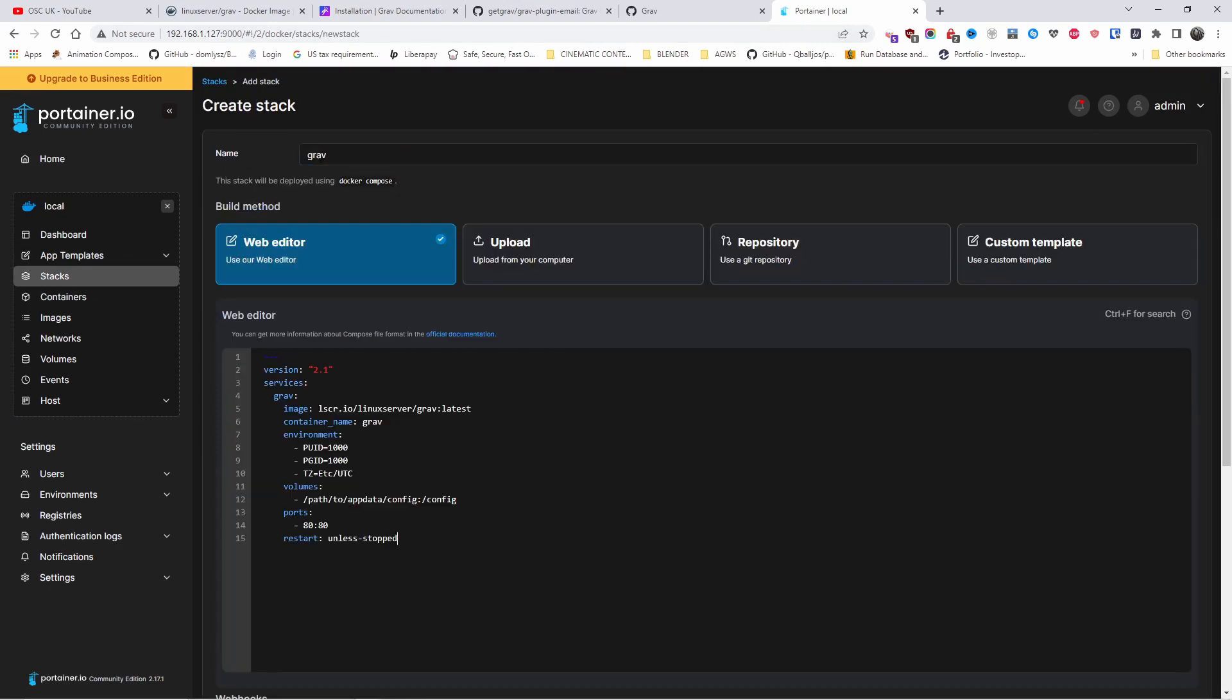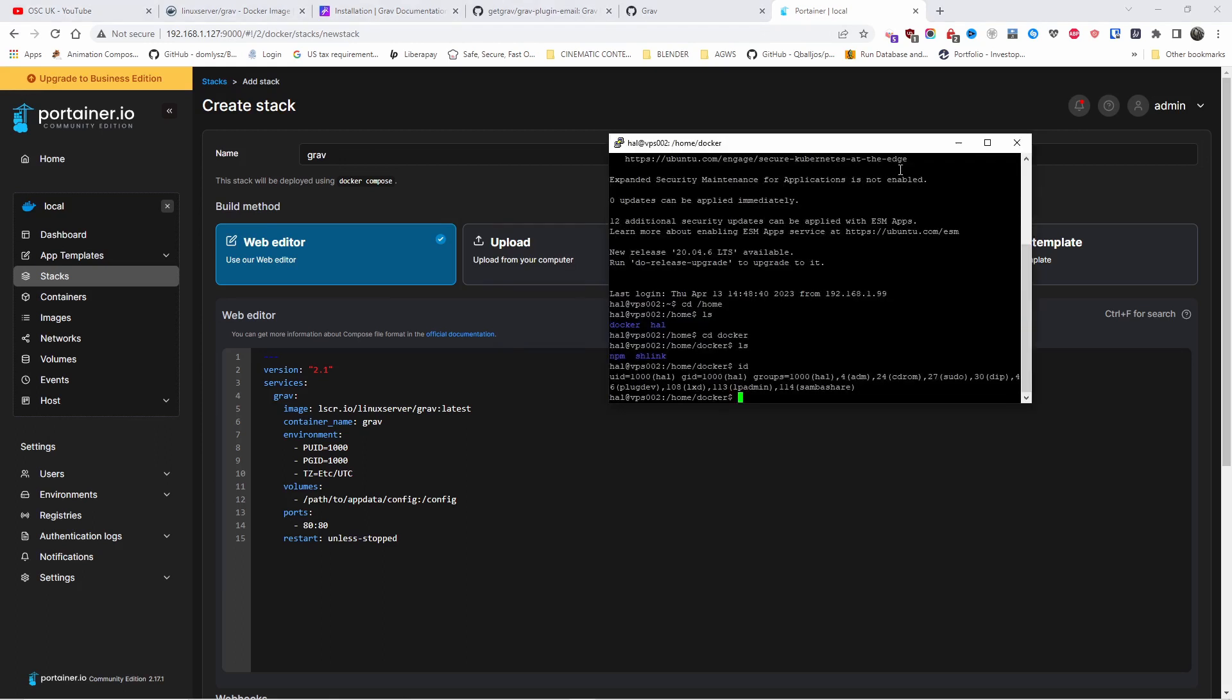Now let me bring in the terminal. There we go. Now if you type ID, you will get your UID and GID. In my case it will be 1000. As you can see 1000 is already there, so I don't need to change it.